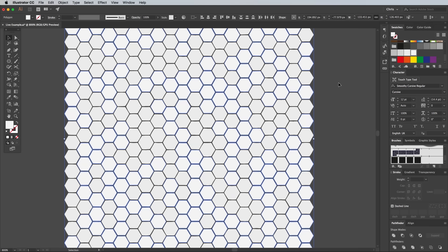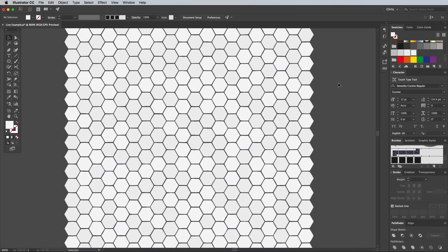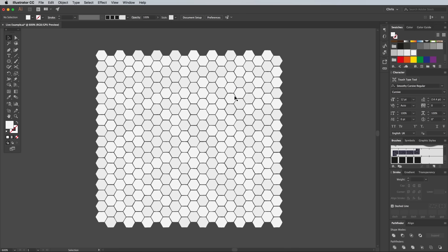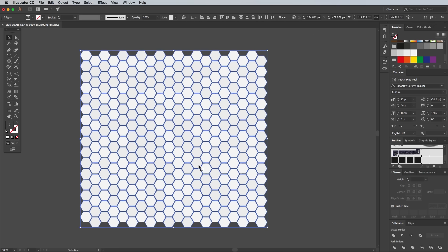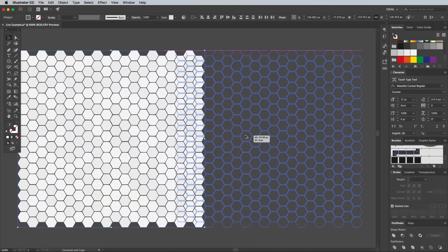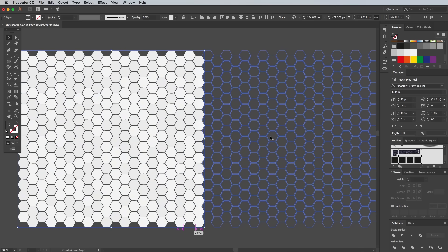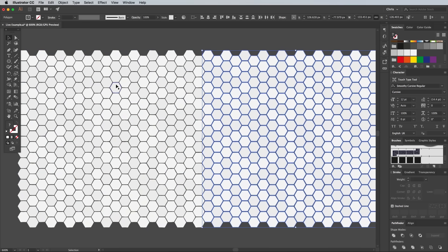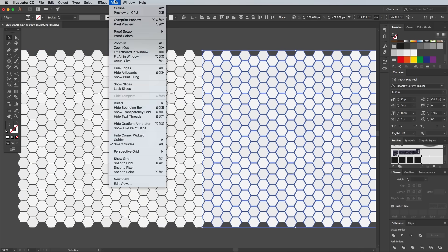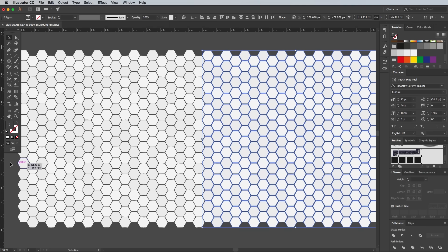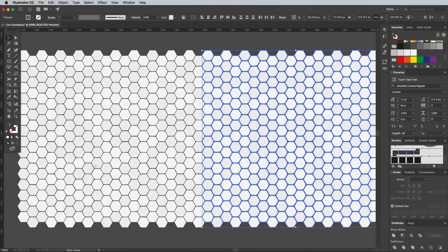This square sample is large enough so it won't show up any obvious repetition when used as a pattern. To make it seamlessly repeat, duplicate all the shapes and extend the pattern to the right. Turn on the rulers via the View menu and add a guide to identify the point between the two groups of shapes.